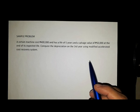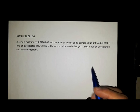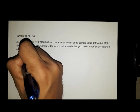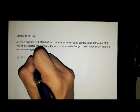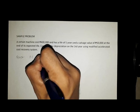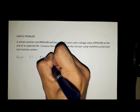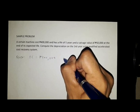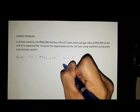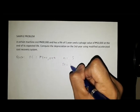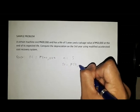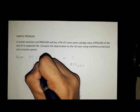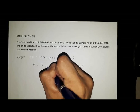First, let's identify the given. We have the first cost of 400,000 pesos, n is equal to 5, salvage value is 50,000, and m is equal to 3 years.